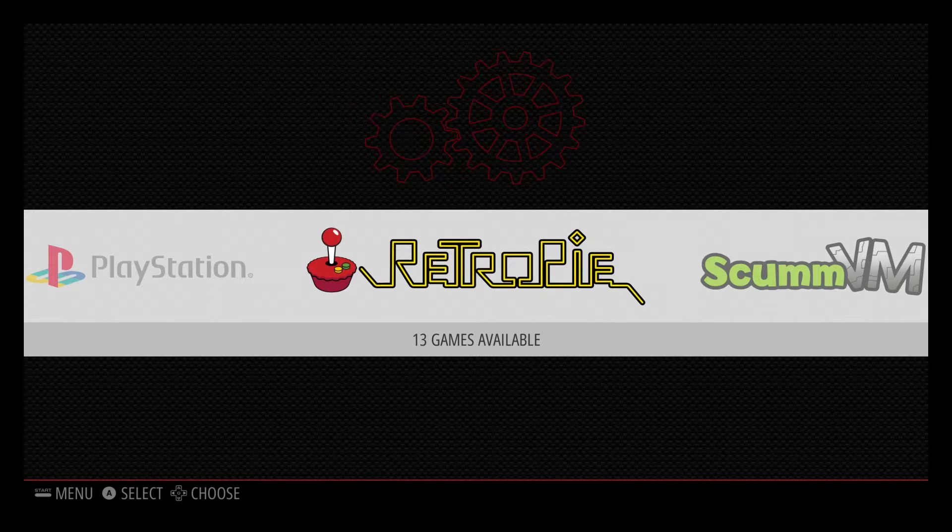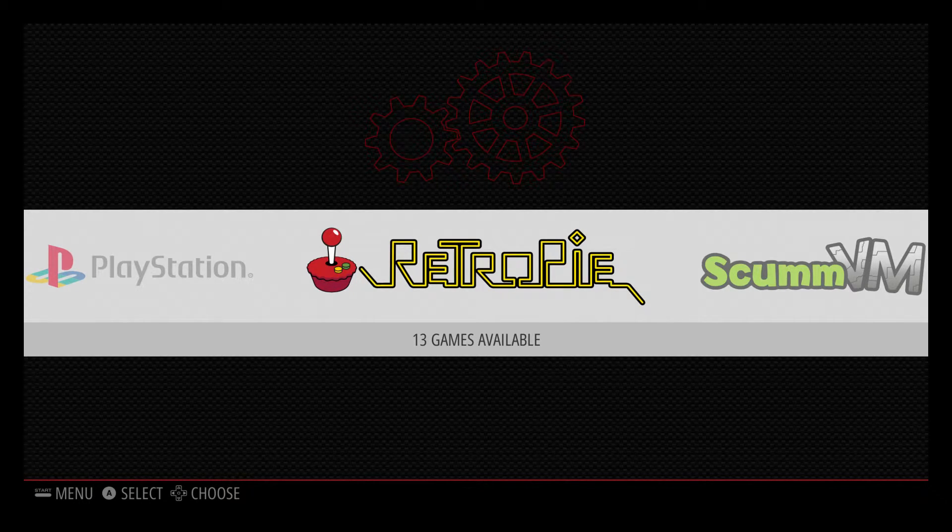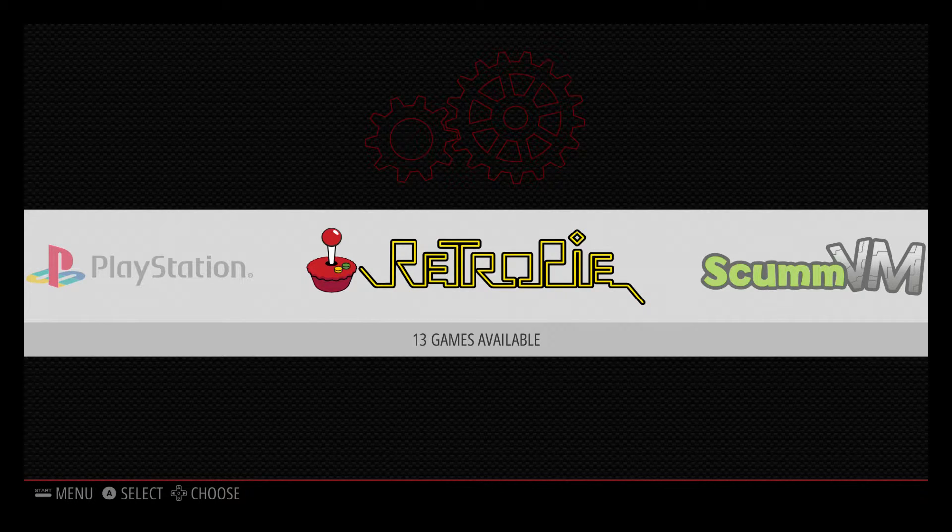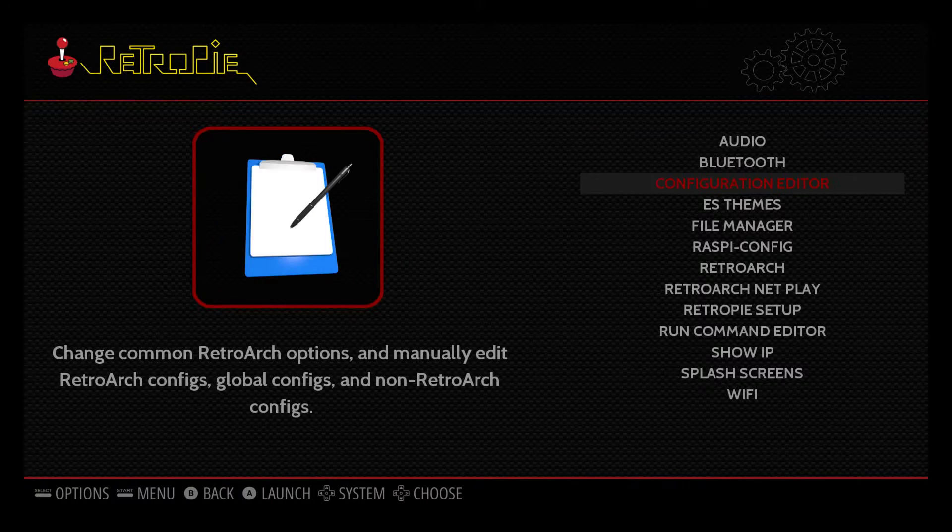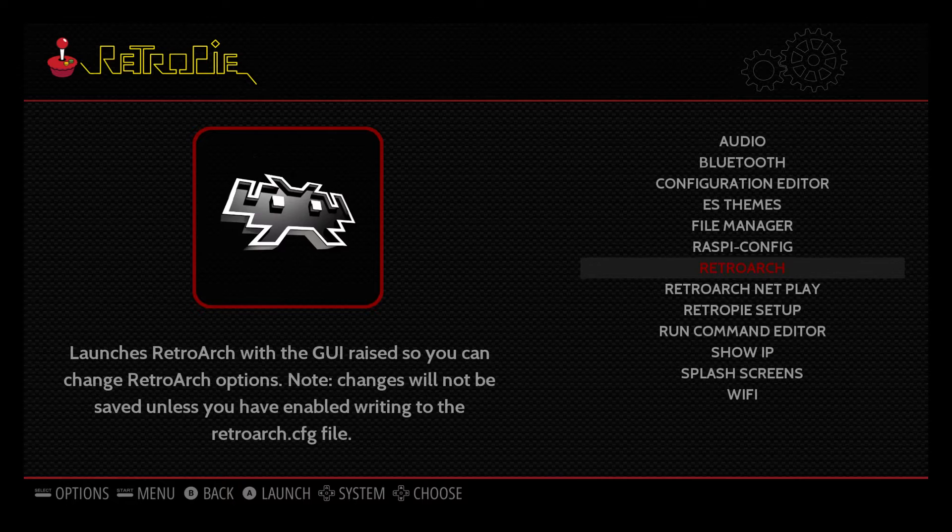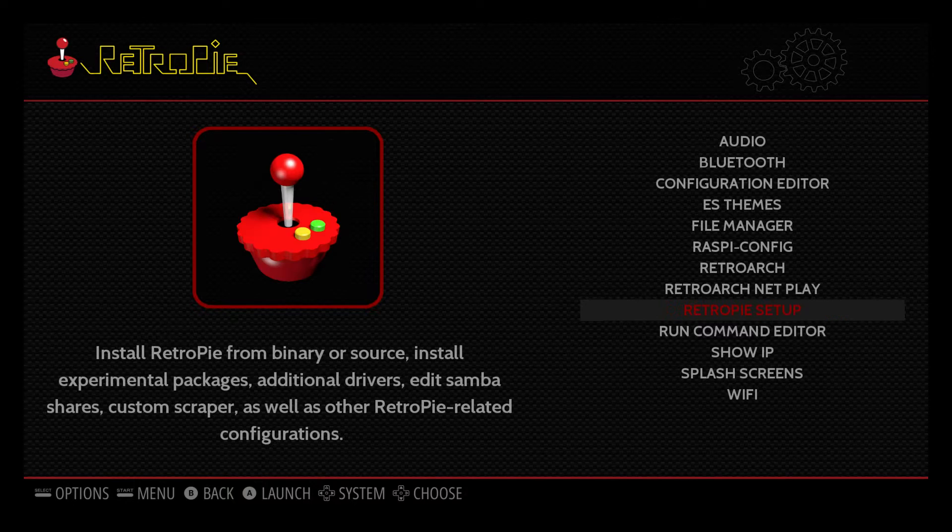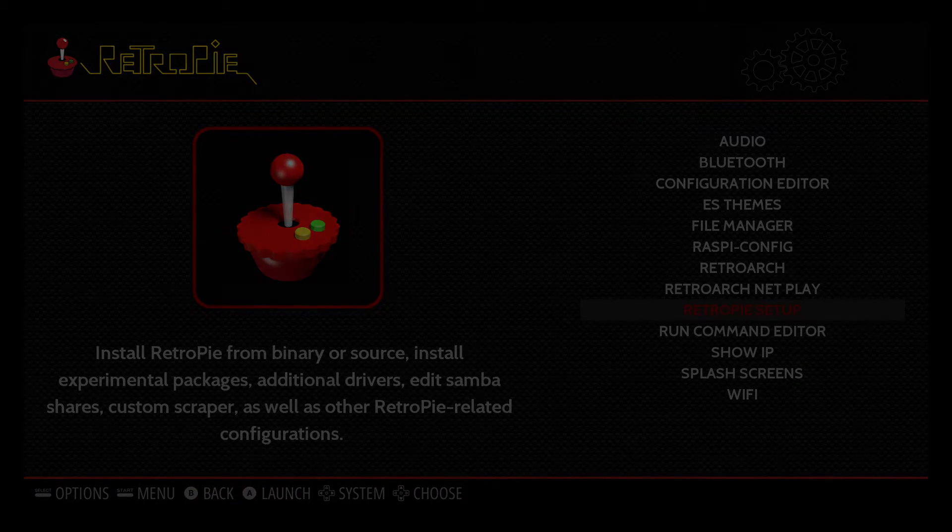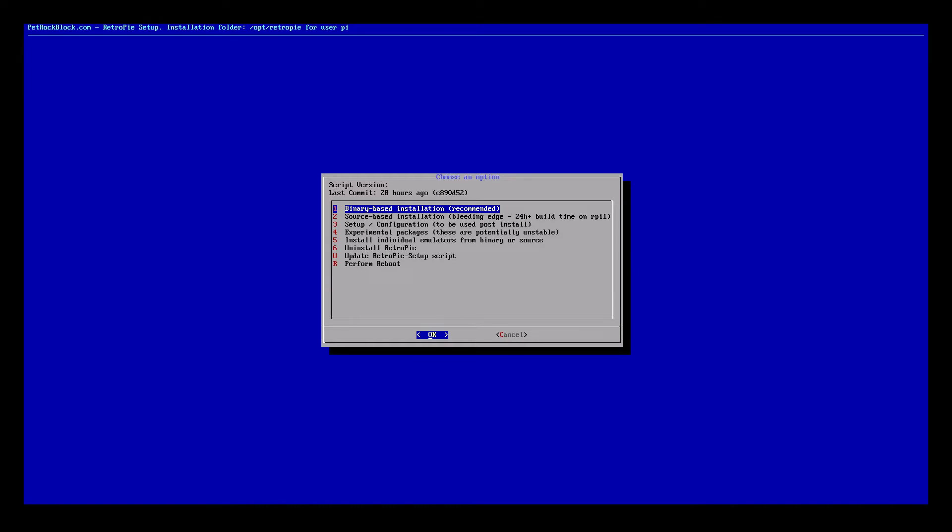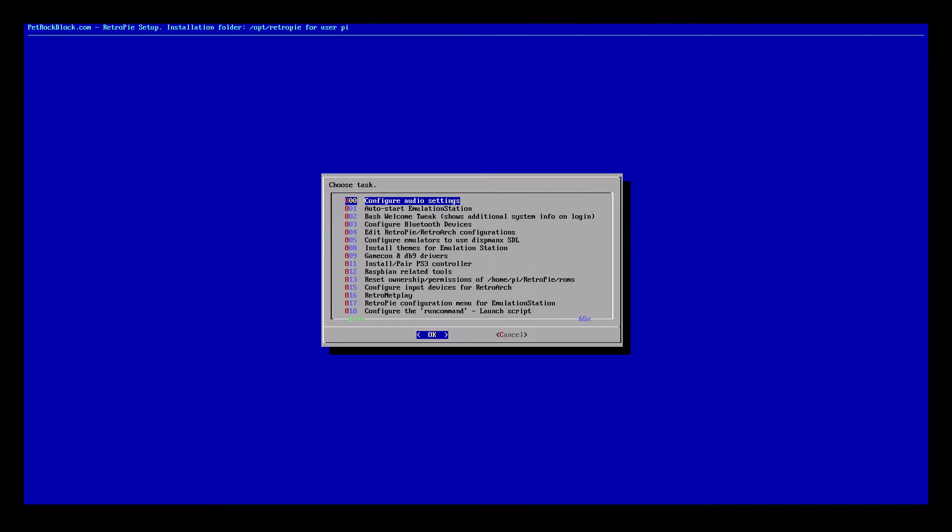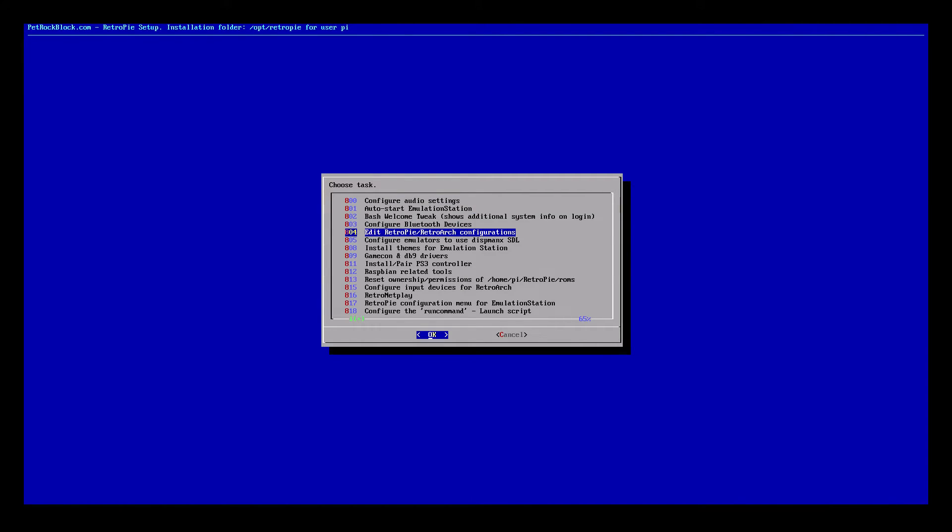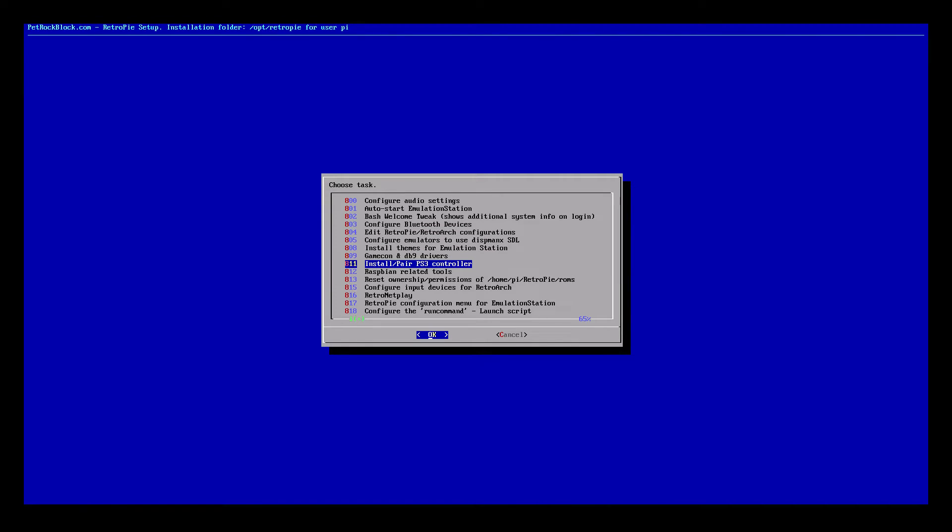What I'm going to do is go into RetroPie. I'm going to scroll down to RetroPie Setup. We're going to go to number 3 which is Setup Configuration. We are going to scroll down until we see Install Pair PS3 Controller.